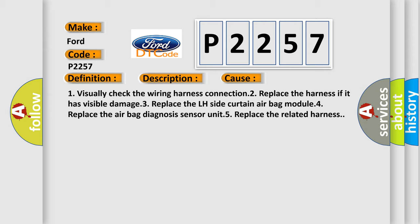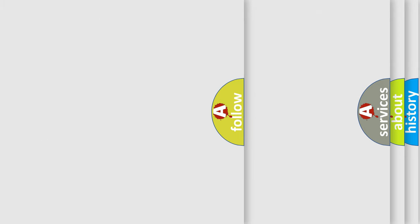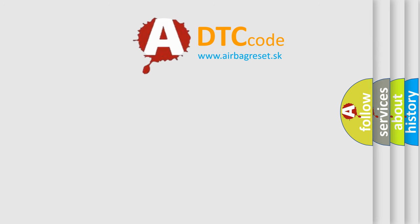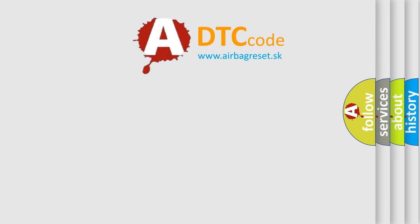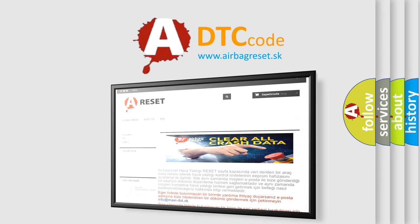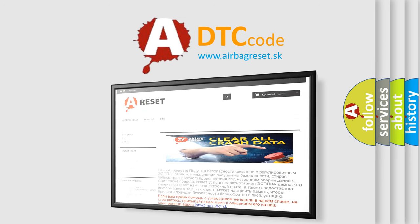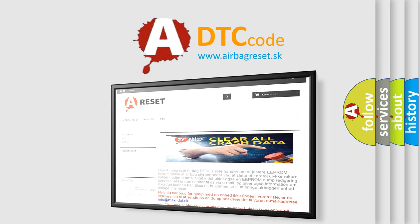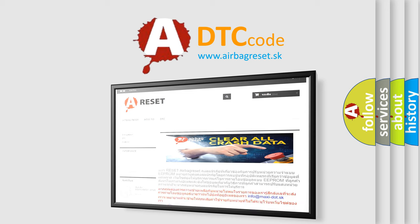The Airbag Reset website aims to provide information in 52 languages. Thank you for your attention and stay tuned for the next video.